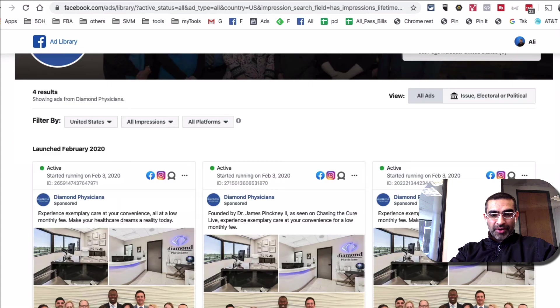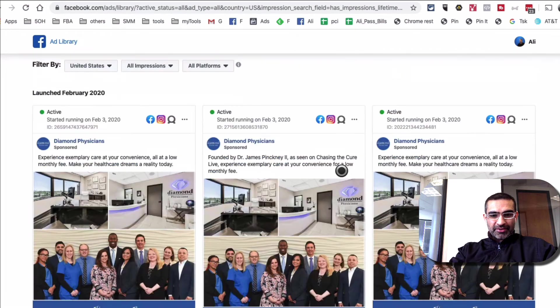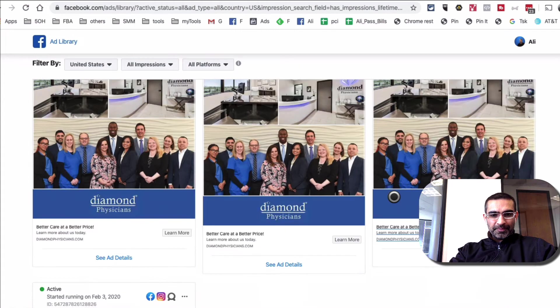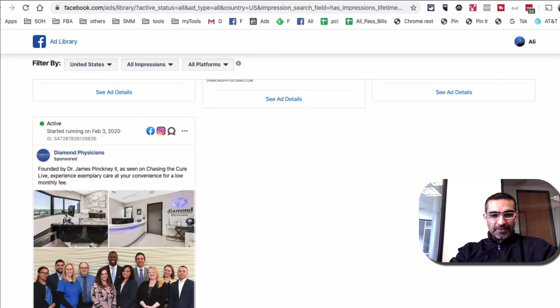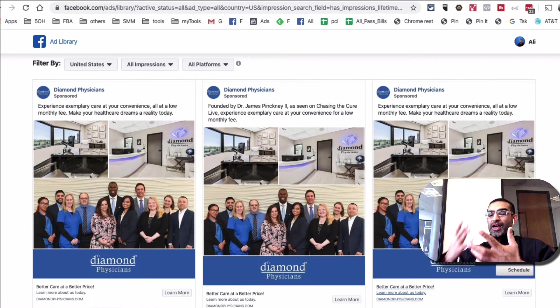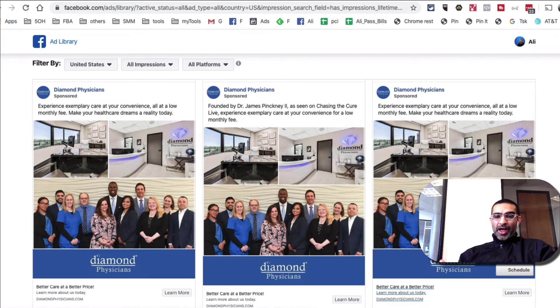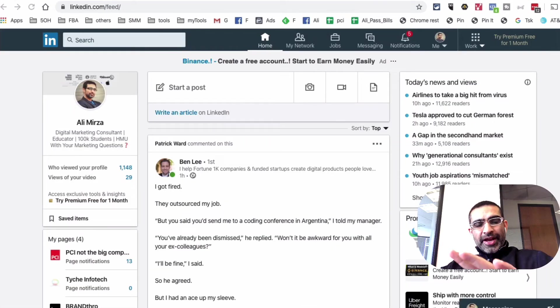The Diamond Physician is a family doctor office. So if I click on that. Yep. So they are running ads. Look at that on Facebook and Instagram. Very cool. And imagine if these were, it's a potential client. I can actually spy on their ads, see what's working. Okay.